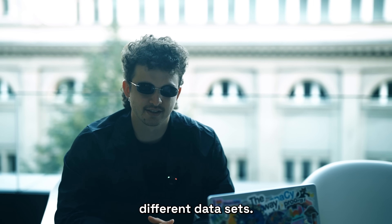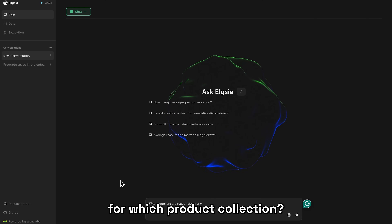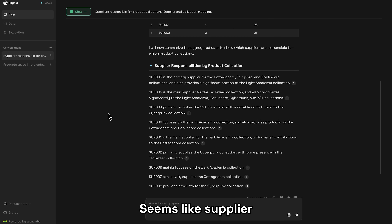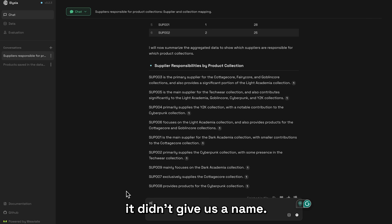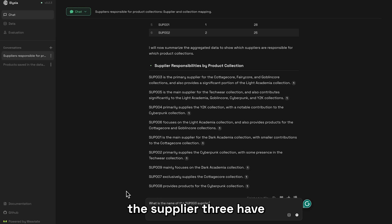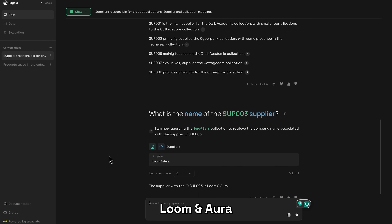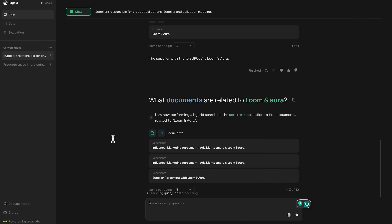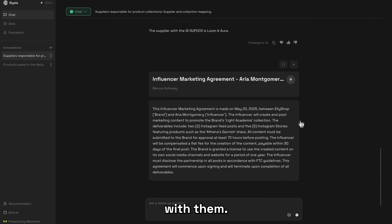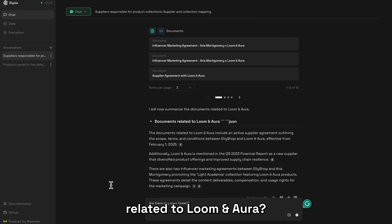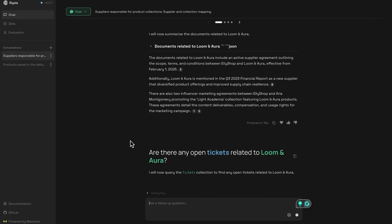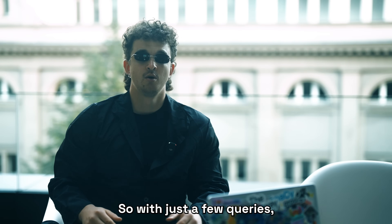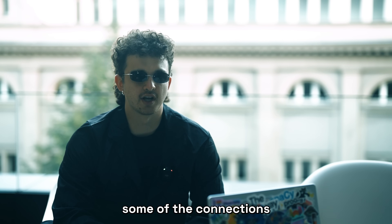Let's try combining different datasets. We ask: 'What suppliers are responsible for which product collection?' Seems like Supplier3 is responsible for cottage core, but it didn't give us a name. We follow up: 'What name does Supplier3 have?' — Lumen Aura. Then: 'What documents are related to Lumen Aura?' — we got some marketing agreements. And: 'Are there any open tickets related to Lumen Aura?' — yes, there are some open tickets. With just a few queries, we've explored the dataset and uncovered connections across multiple collections.